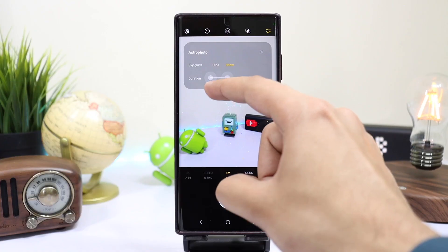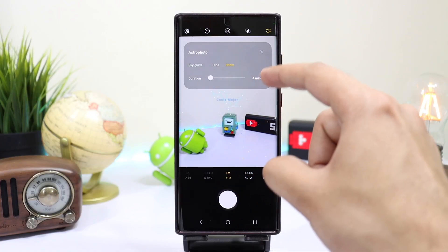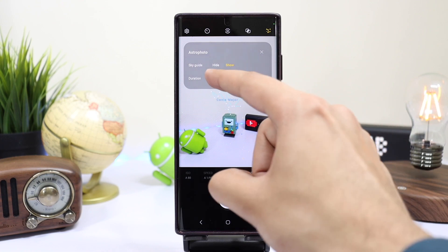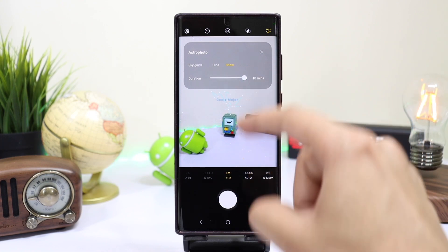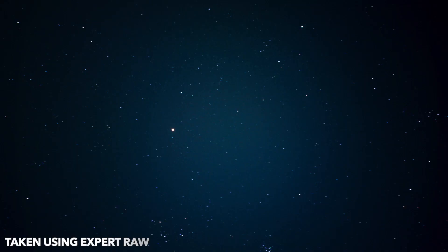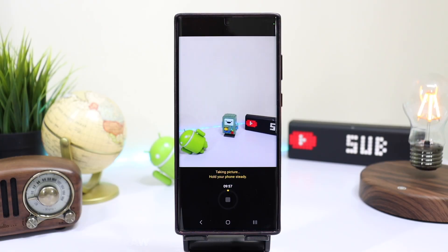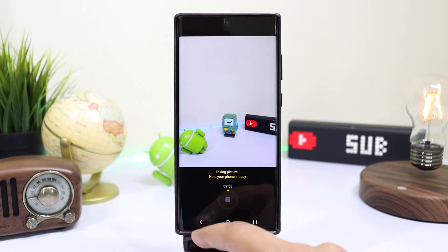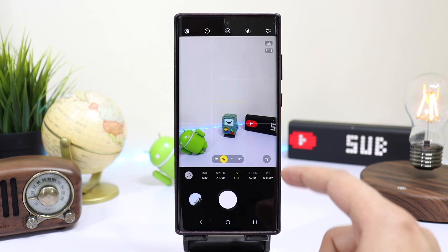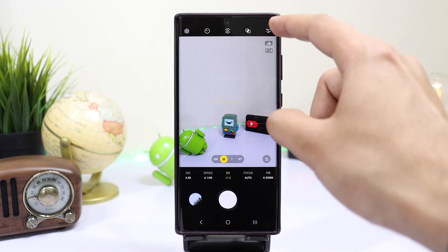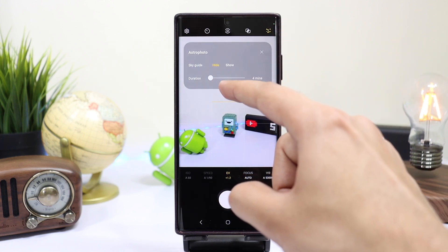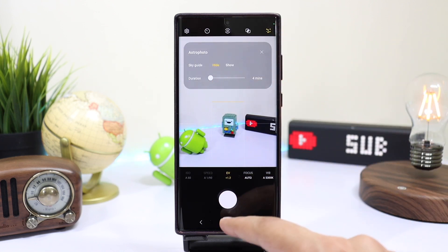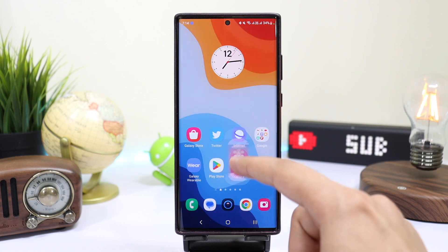Next we have the duration setting that you can adjust from 4 minutes to 10 minutes, but that depends on how much light you have. If you have a completely dark sky, move the slider to 10 minutes. If you're living in a place with lots of light pollution, you can minimize the exposure time. Once again, make sure your phone is placed on a tripod for best possible results.